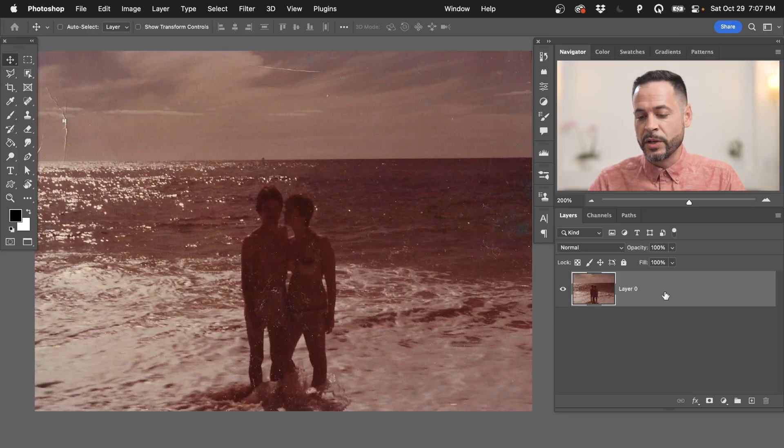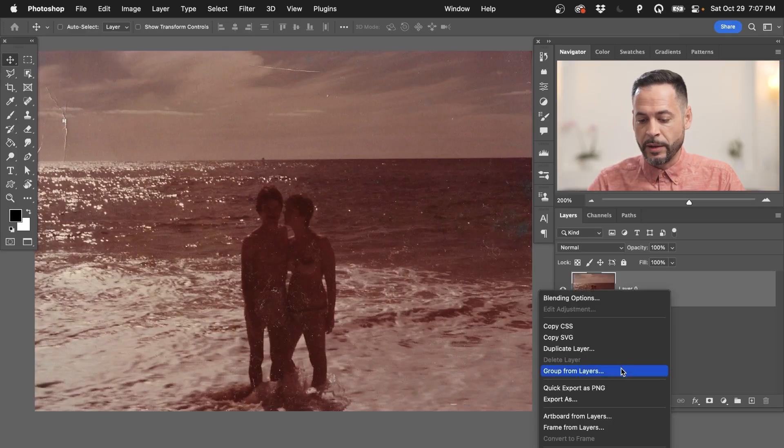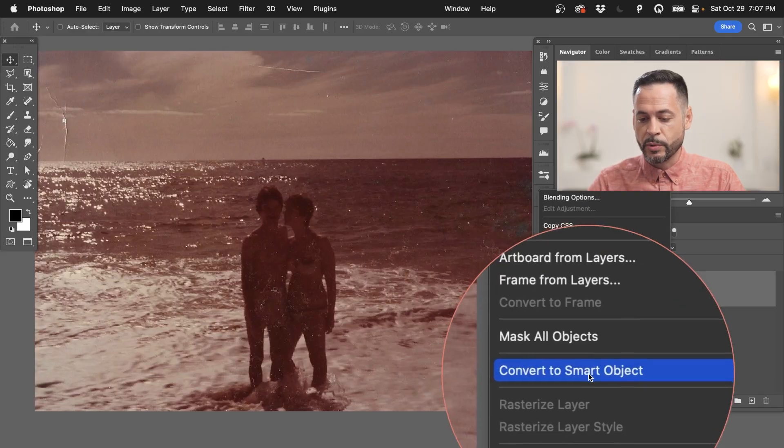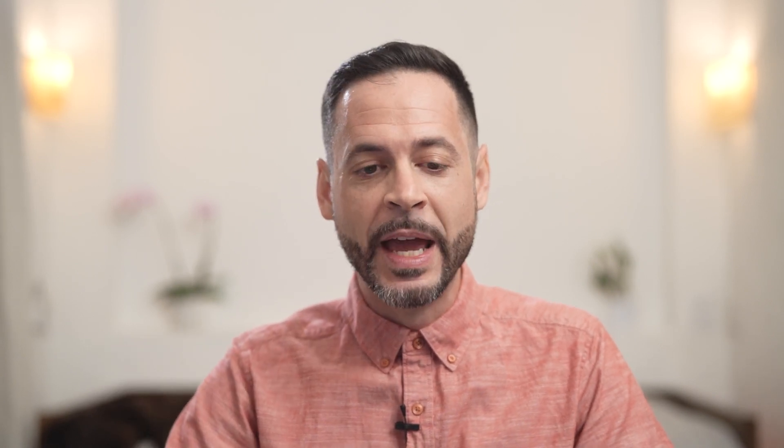But there's a brand new filter in Photoshop that basically does all the work for us. So the first thing we're going to do, we're going to right click here on our layer and go down to where it says convert to a smart object. Anytime we use a filter in Photoshop, it's a great idea to make it a smart object first. That way you can change that filter later if you want to.